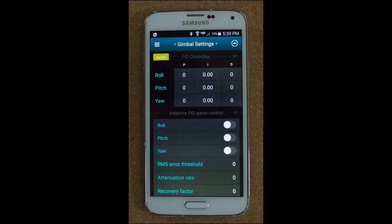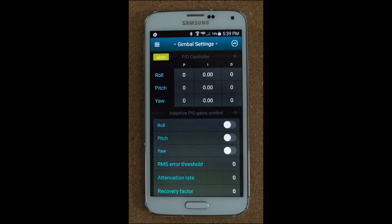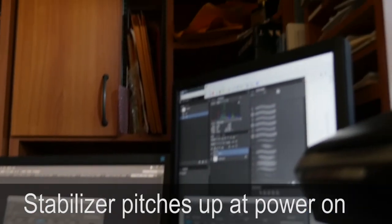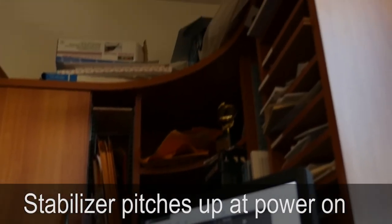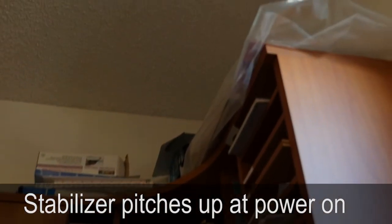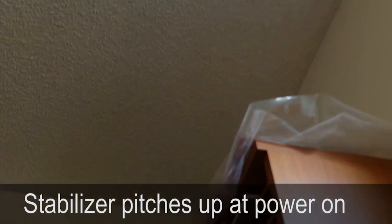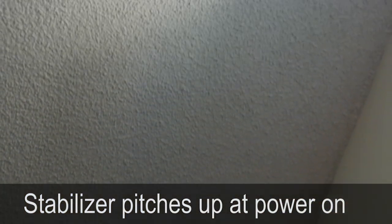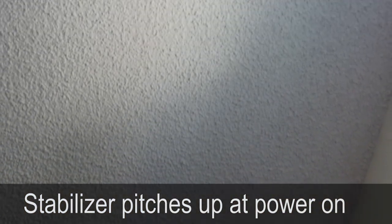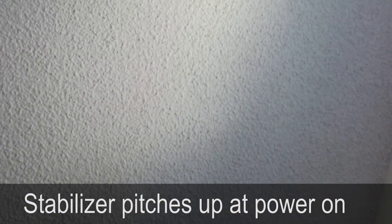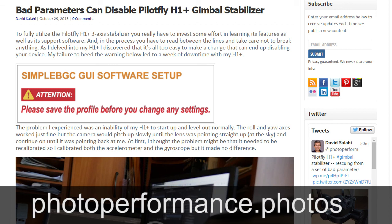There's another scenario I describe in my blog post where you might need to use the simple BGC software also. That's to get your PilotFly H1 Plus working again in case the settings get messed up. That's what happened to my stabilizer. Fortunately, with help from PilotFly tech support, I was able to use the software to get back up and running.